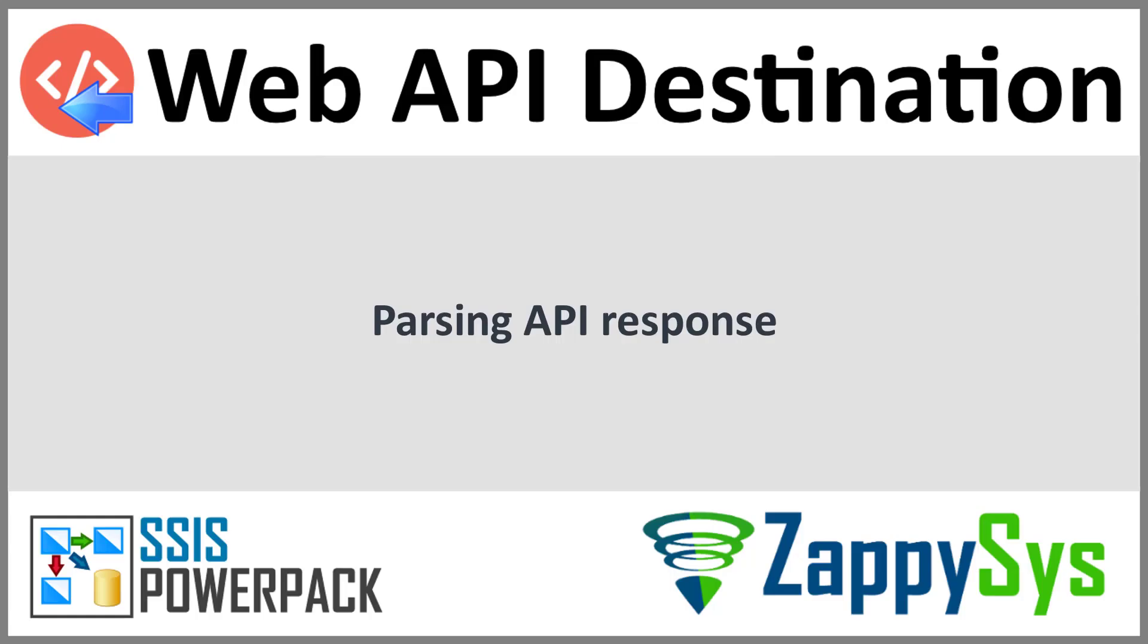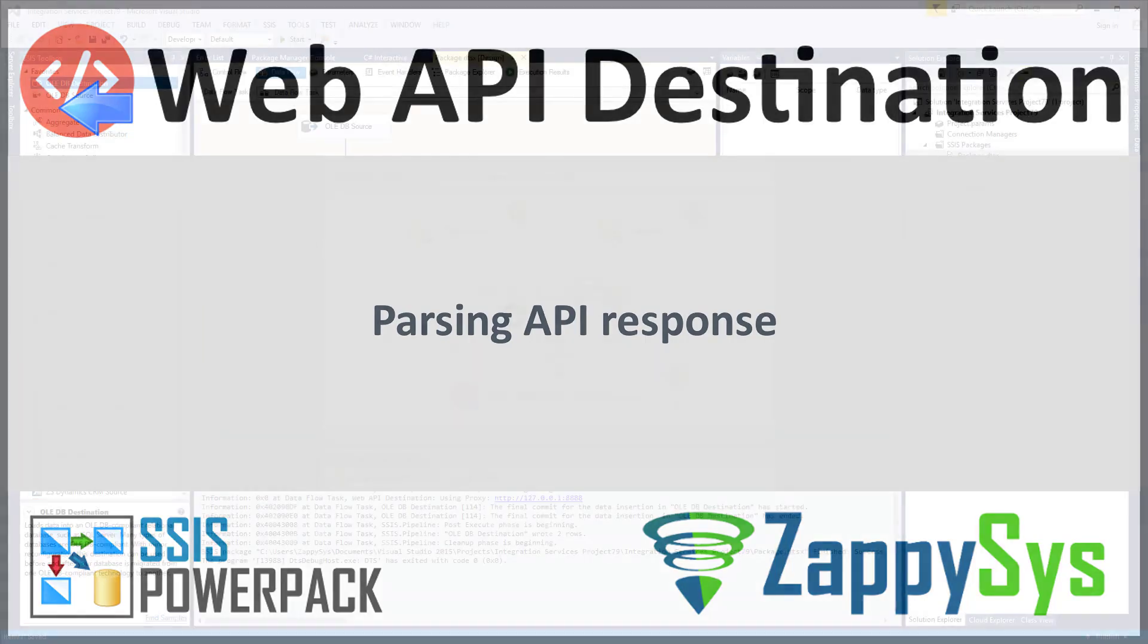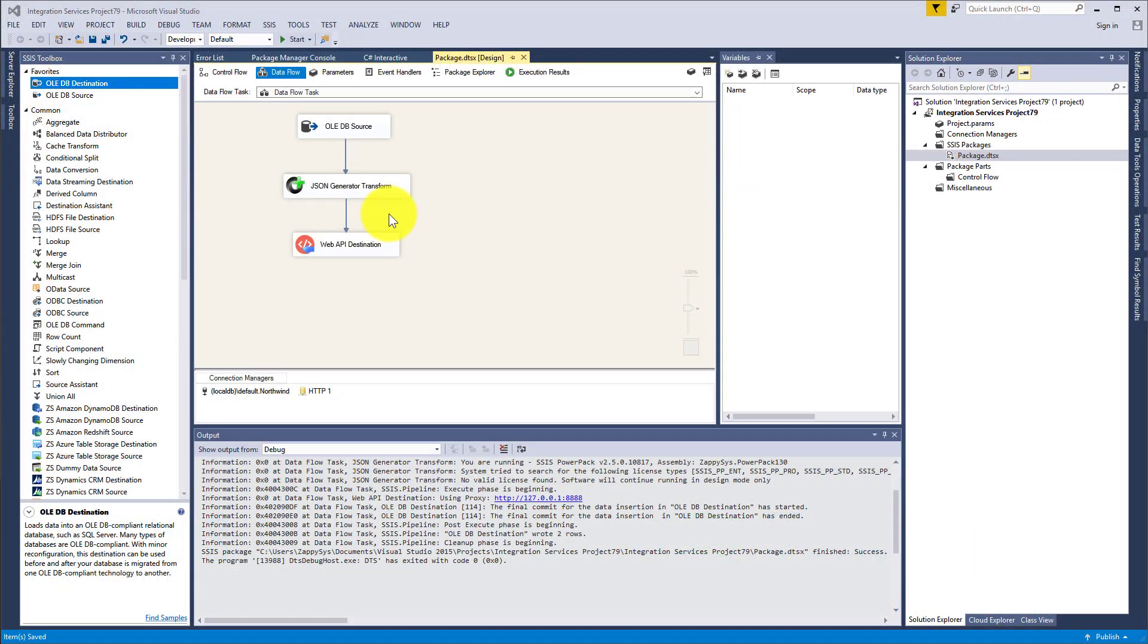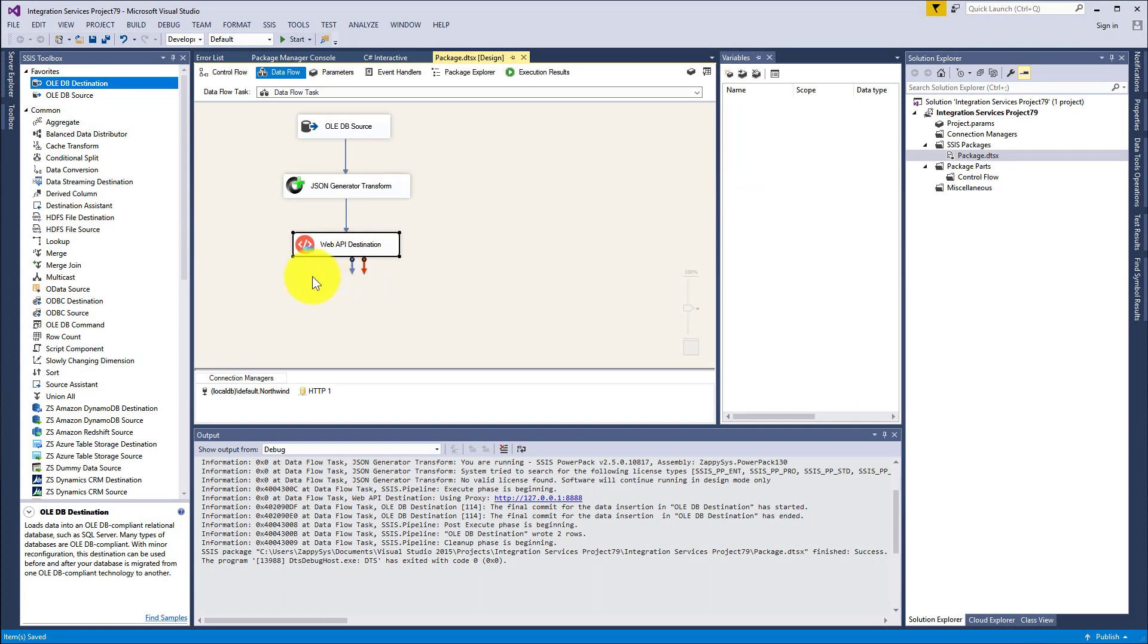In this part we will review how to parse JSON response you get from Web API Destination and how to save parsed data rows into a SQL database table.